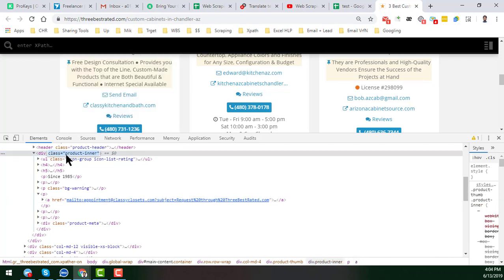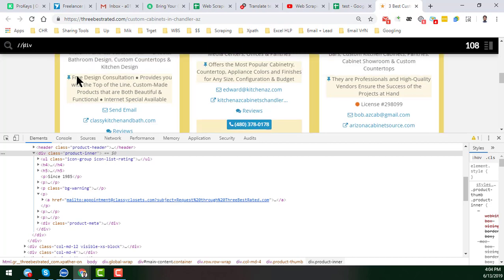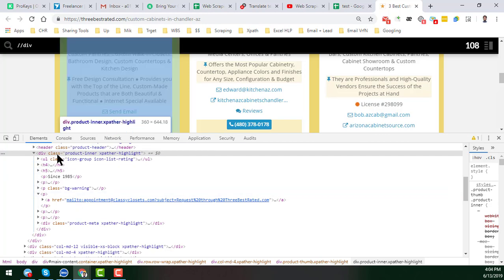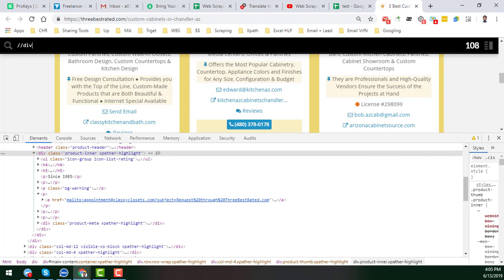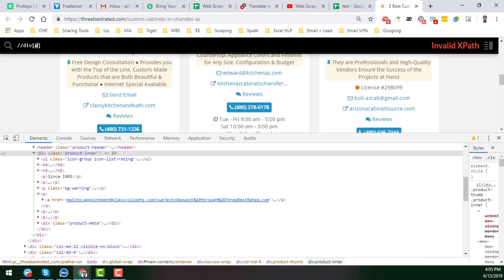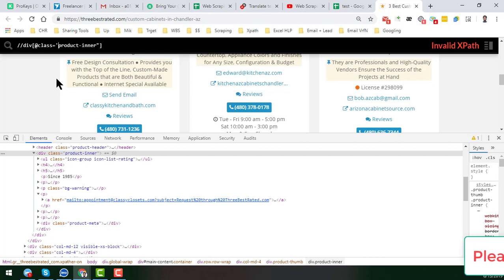We will start our XPath from the div tag. The div class is 'product-inner', so I copy the div class. XPath normally starts with a double forward slash, so I write '//div'. Since it is a div with a class attribute, we use the at sign to represent the attribute: '@class'. The class name is 'product-inner', so we write '@class="product-inner"' inside square brackets. This is how we target an element by its class attribute in XPath.